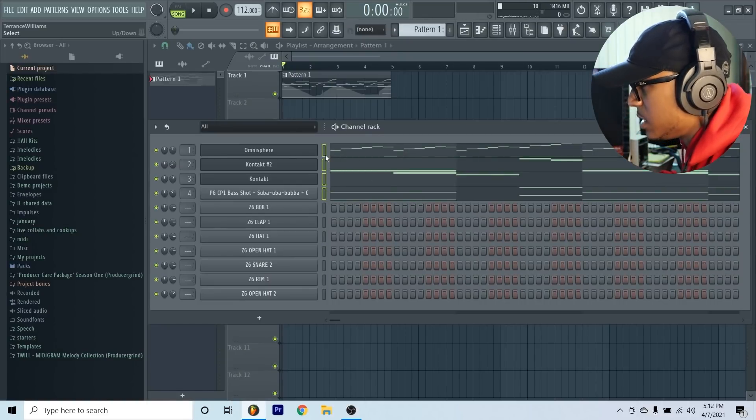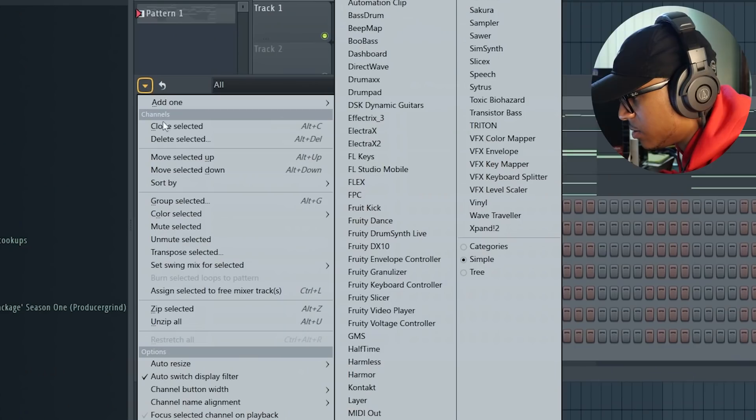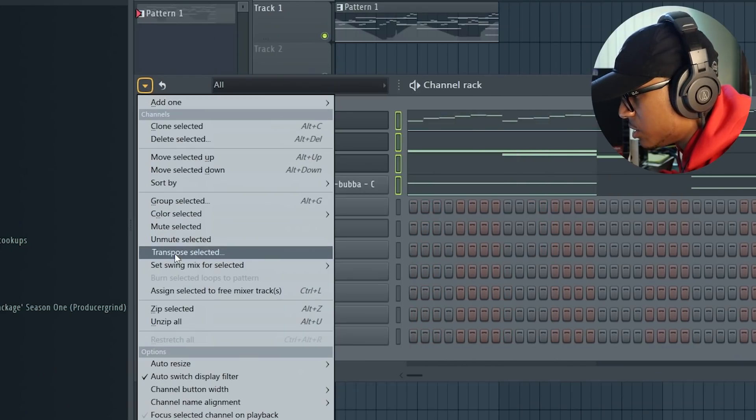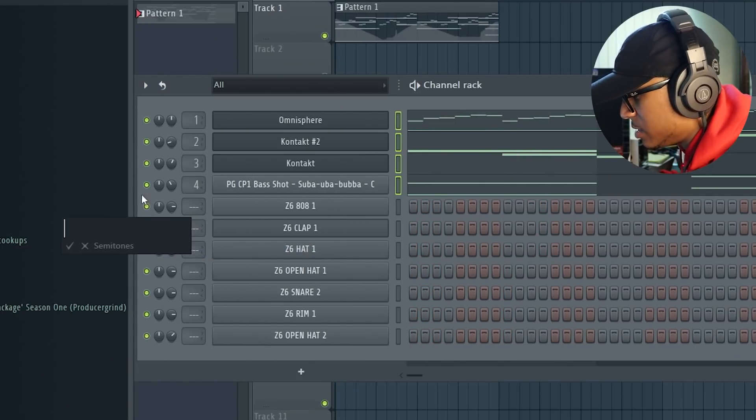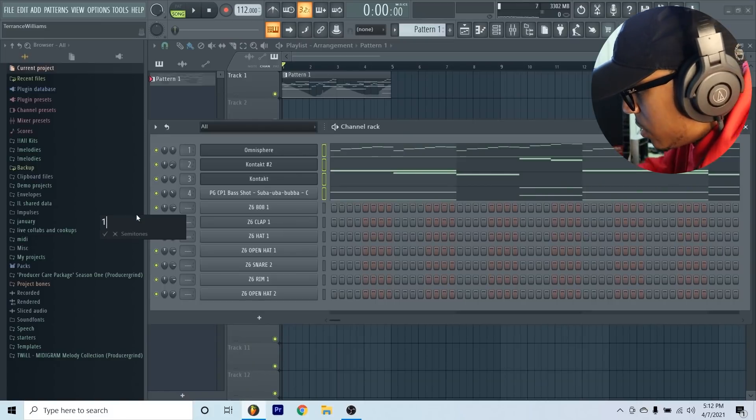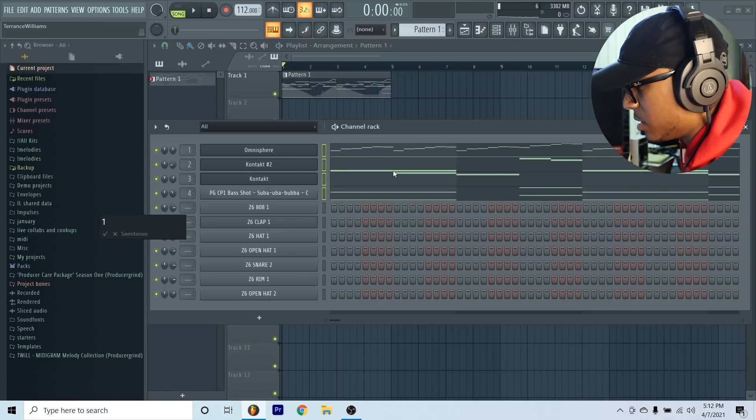Another cool thing that I like to do too is I always switch up the key. I'm going to take it up a half step. Click on this arrow, go to Transpose, select it after you've highlighted all of these, and then just hit one and all it's going to do is take it up a half step.